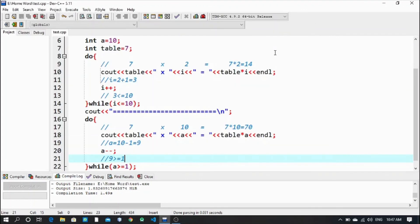This is simply how we can print a table in a do-while loop. If you like my work, please make sure you subscribe to my channel and press the bell icon so whenever I upload a new video you get a notification. Thank you for watching - please press the thumbs up button below the video. Thank you very much.